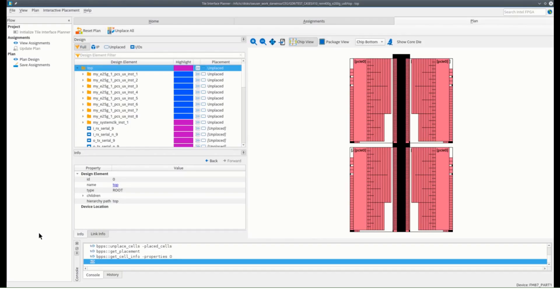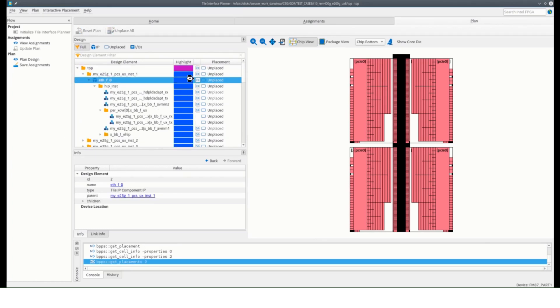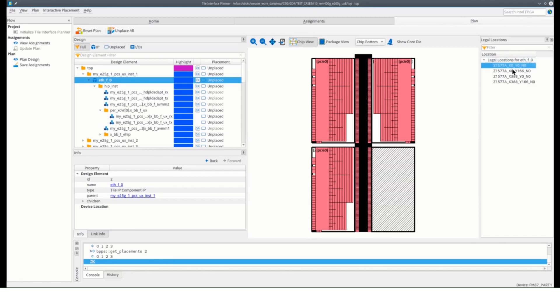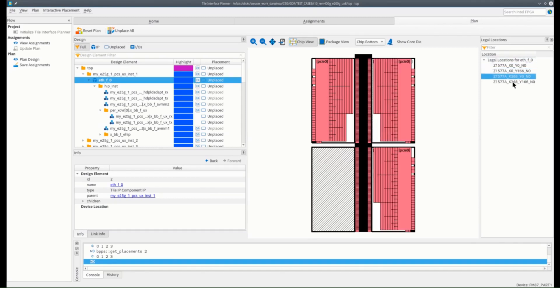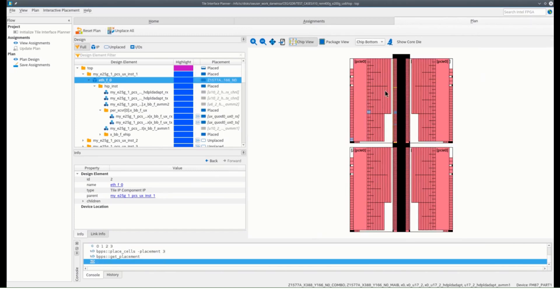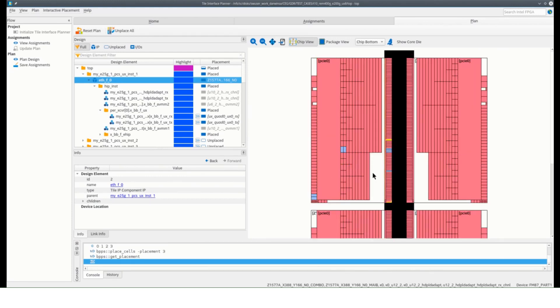To start placing in an F-Tile, just select the instances and click on the double arrow button beside the IP. This will then generate all the F-Tile locations where you can place your IPs. Select the tile location where you want your IPs to be placed. You will then see the EMIBs, the 25GB EHIP, and transceiver blocks placed in the tile selected.